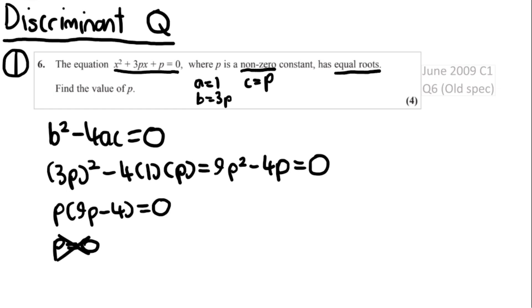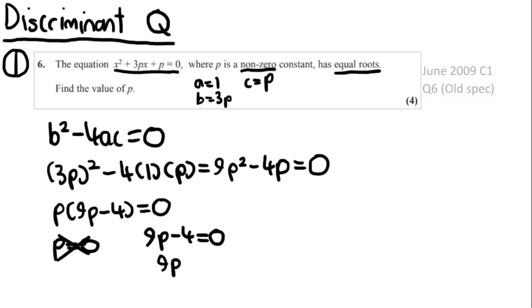The other solution is 9p minus 4 equals 0, so 9p equals 4, meaning p equals 4 over 9. That is the correct final answer.